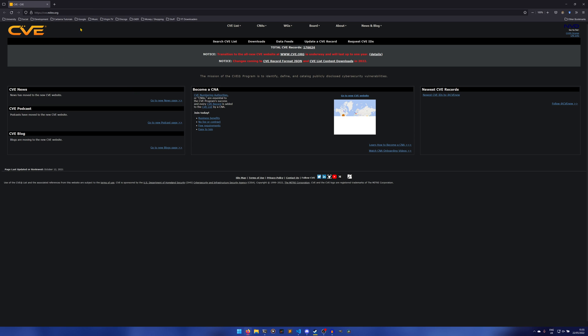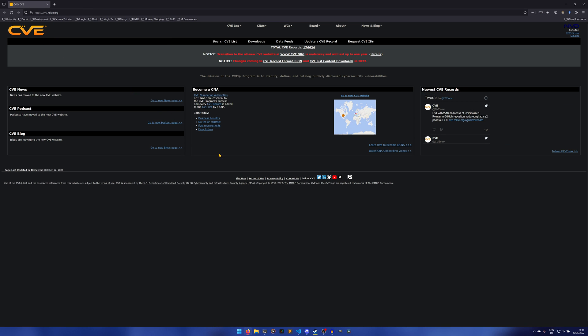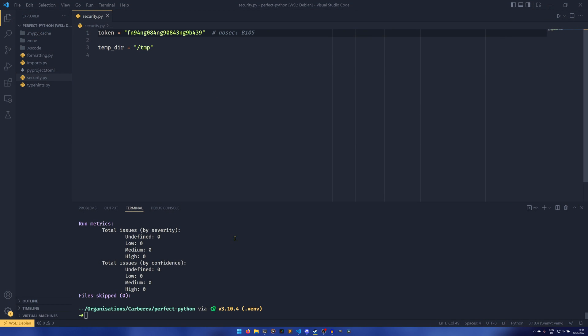What it does is it checks for security issues registered in—I'm not sure exactly what it's called—but it's like CVE numbers. It's CVE, it might actually just be called CVE, but basically these are like security records.